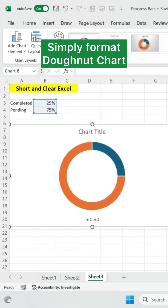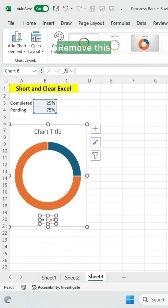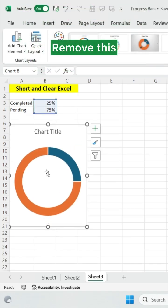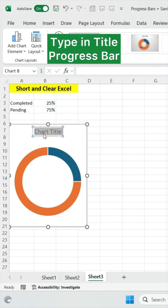Simply format this donut chart, just remove this and type in title progress bar.